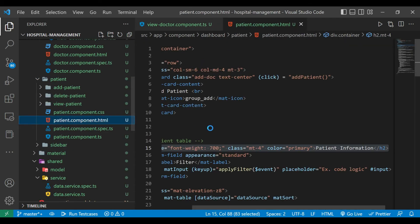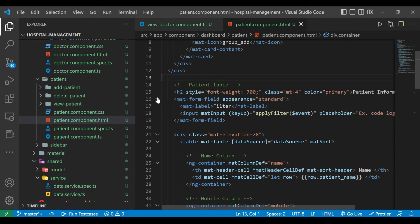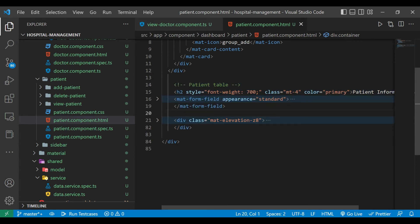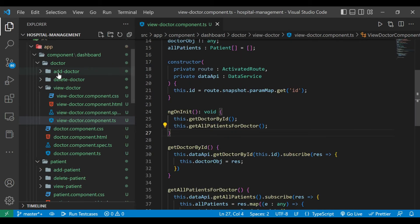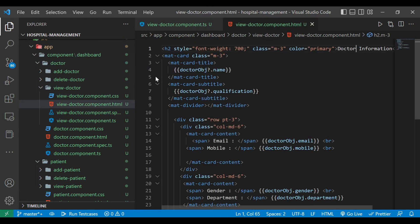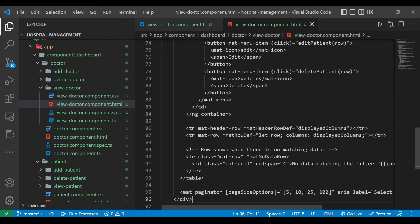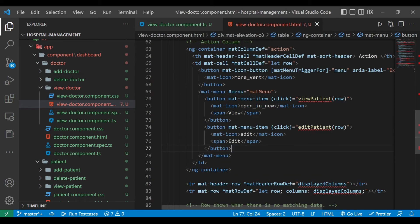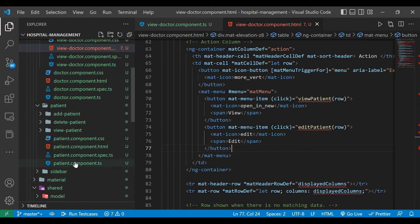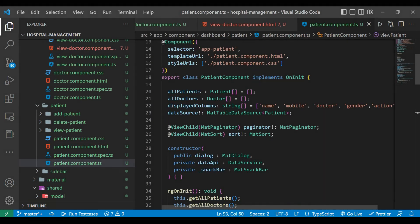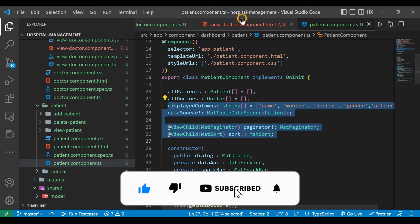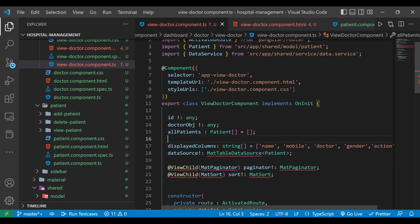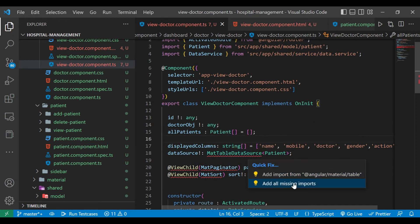We'll go to the patient component.html file where we have the table. We'll copy the table as-is and paste it inside the view-doctor component.html file. Then we'll go back to patient component.html and copy these four lines — displayedColumns, dataSource, paginator, and sort — and paste them at the start of the view-doctor component file, then quick-fix and add the missing parameters.